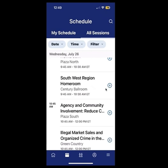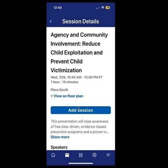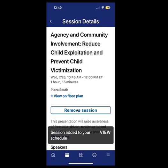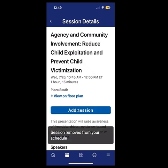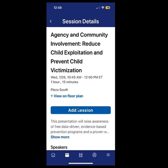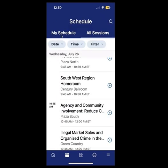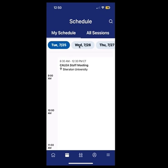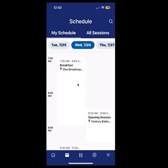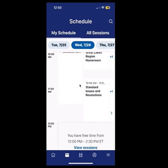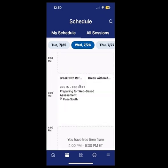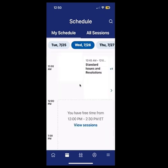If you would like to add a session but read about it first, just select the name, then choose 'add session' or 'remove session.' Whatever sessions you add will be in your personal schedule, and you can scroll down through Wednesday to see everything you've added.